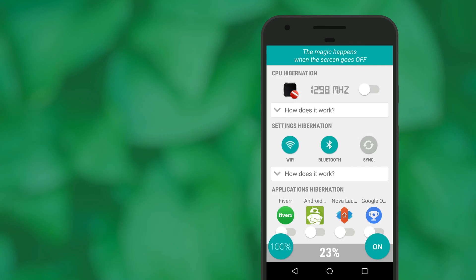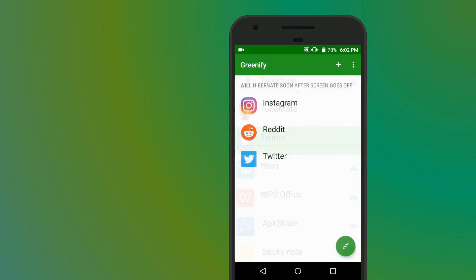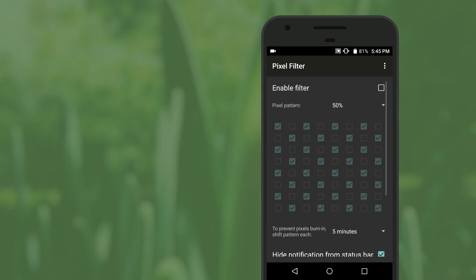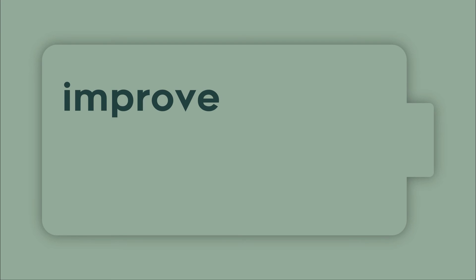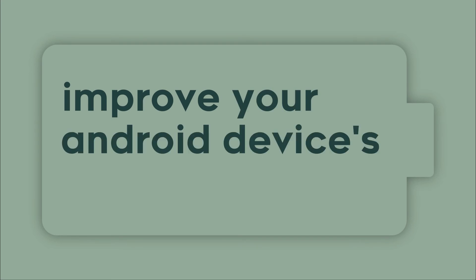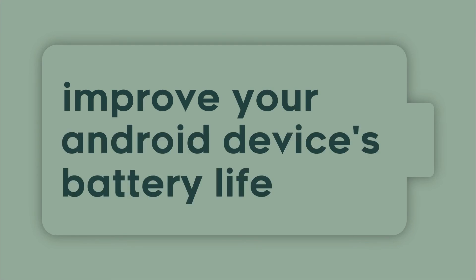Hey guys, Jason here, and today I'll be showing you some apps, settings, and tips and tricks that will drastically improve your Android device's battery life.